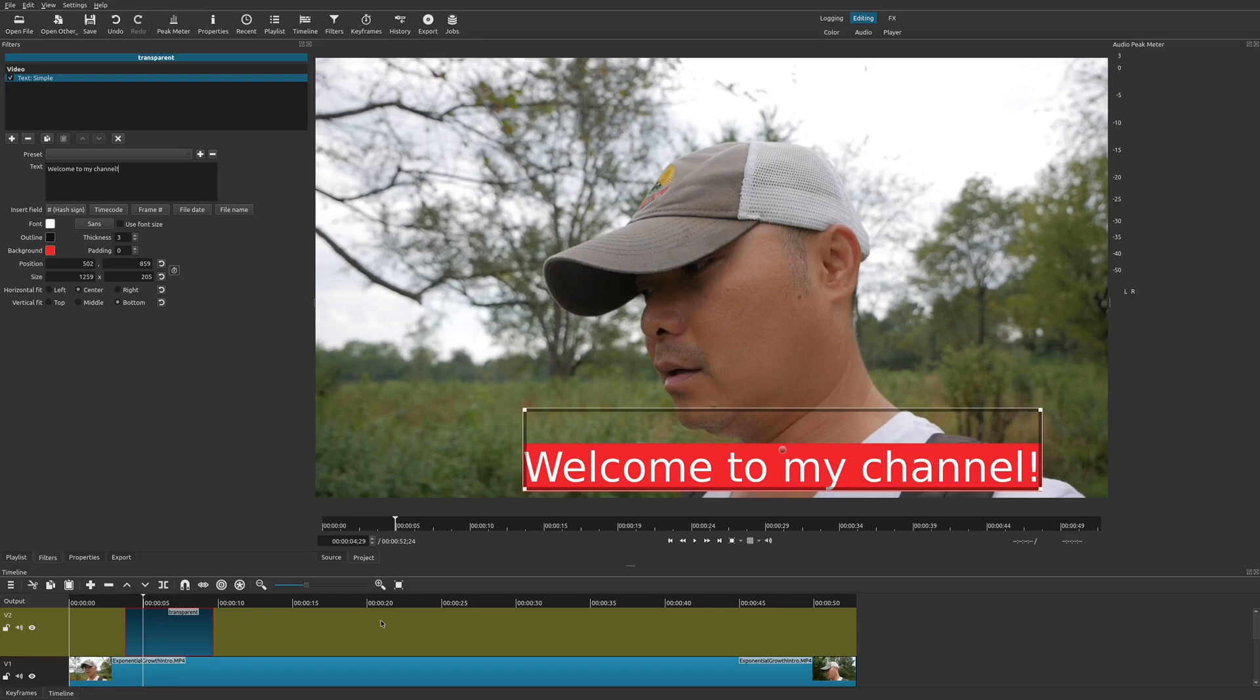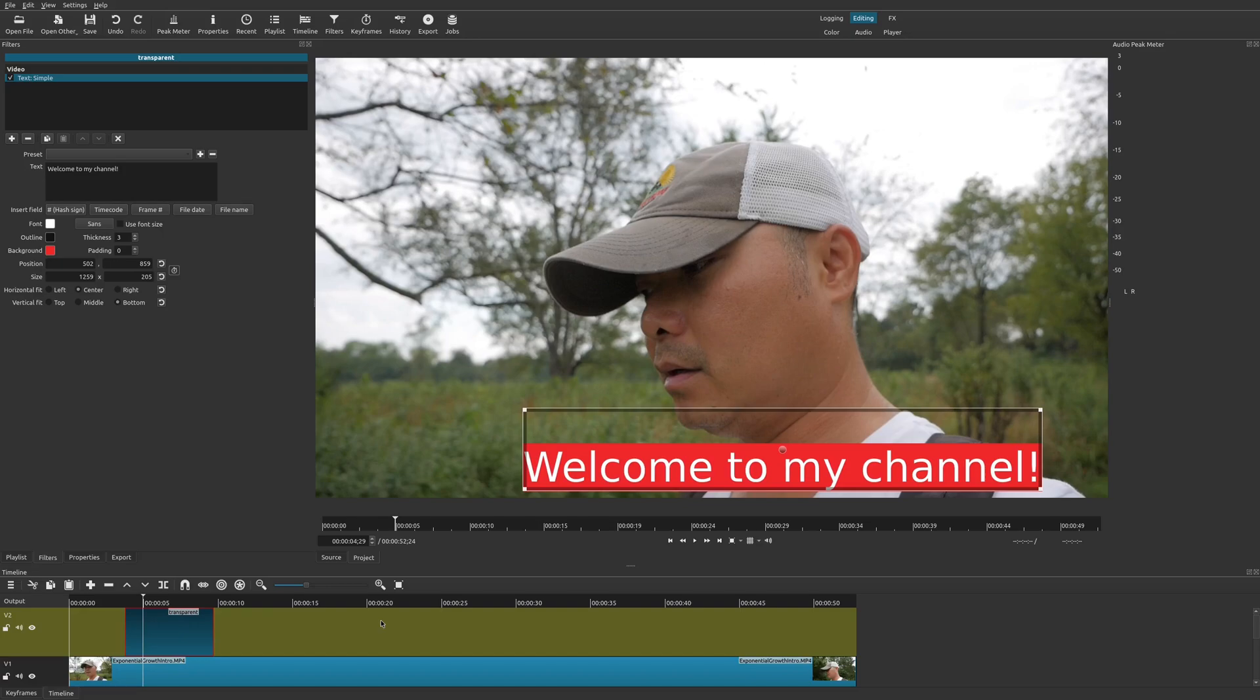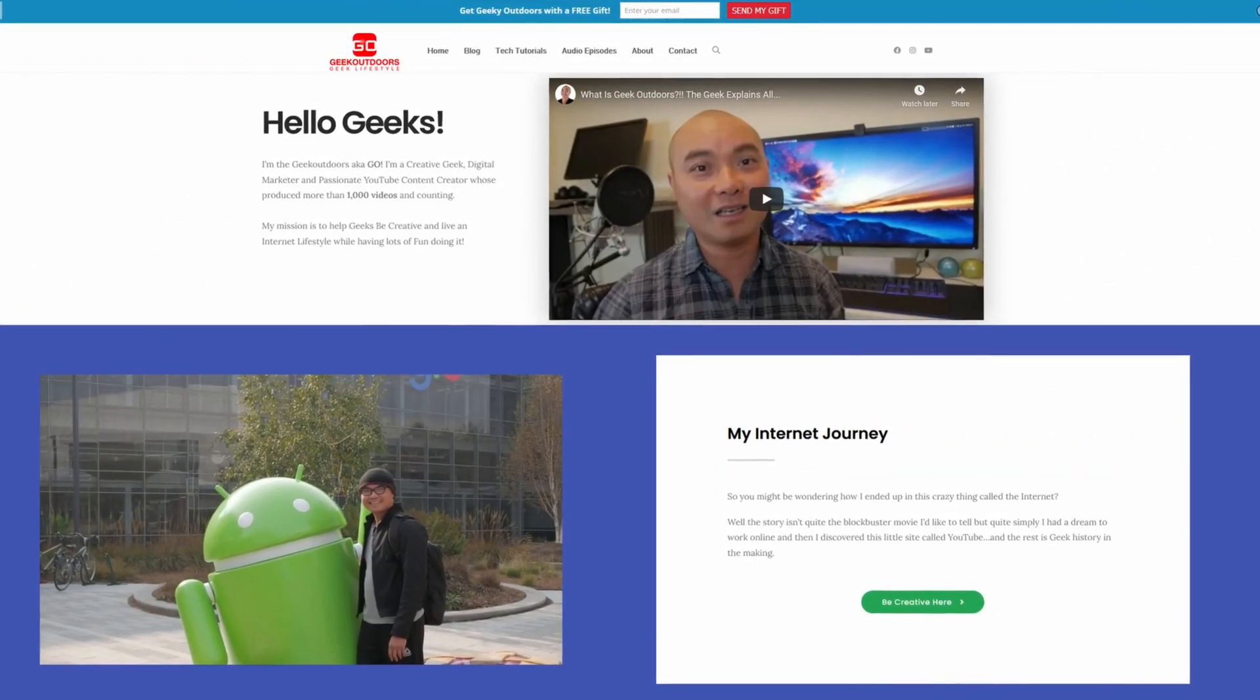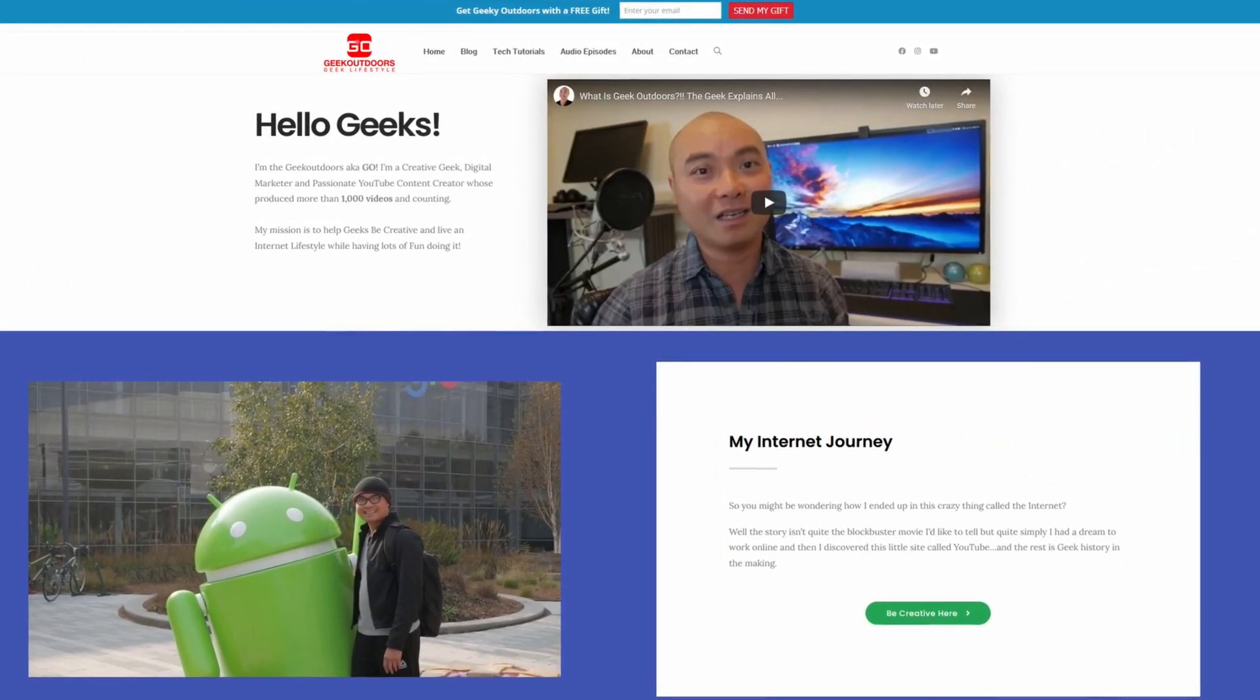Hopefully in future versions of Shotcut we will have this subtitle feature built in. And if you did want to see more of my Shotcut tutorials and tips, I do have an entire playlist - I'll leave that in the description area below. As always, if you did get value out of these videos, be sure to share, like and subscribe.